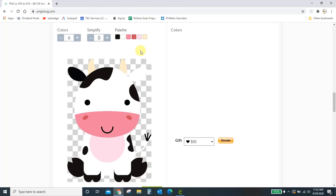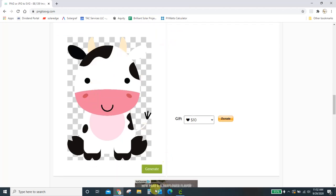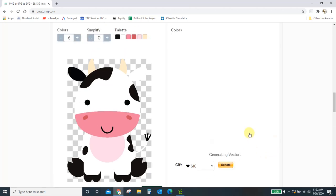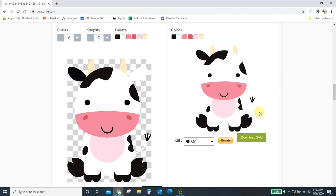So once you've got everything looking the way you think it should you're going to come down here to generate. And then if you give it a minute, it's making the SVG file for us. It's going to pop up over here when it's all done. Yes, those are the colors that I needed. So everything looks right over here to me. This is the SVG that I want. I'm going to click download SVG.